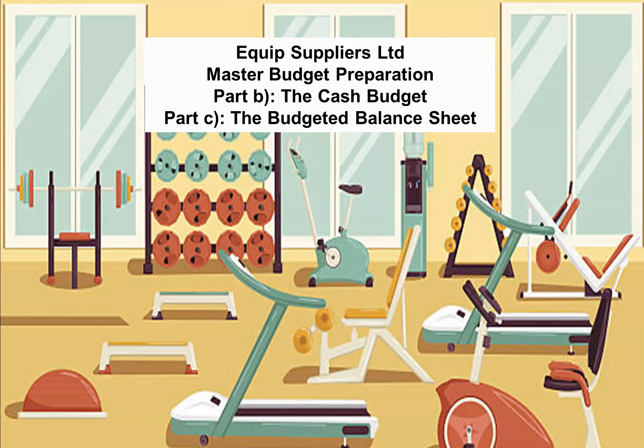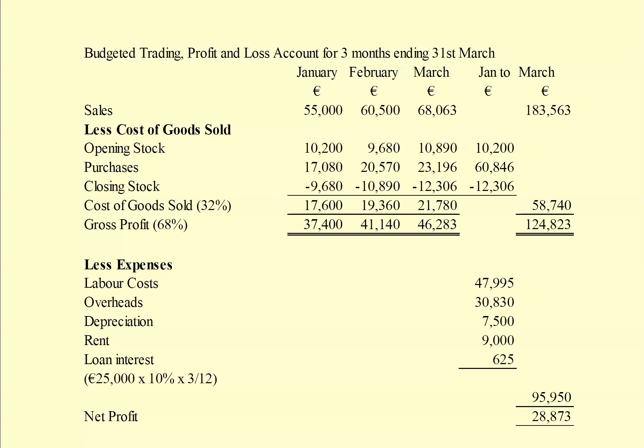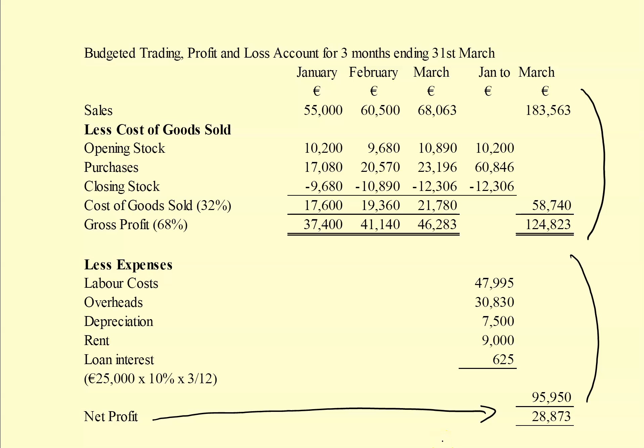Equip Suppliers Limited master budget preparation. In this video tutorial we're going to look at Part B the cash budget and Part C the budgeted balance sheet. Part A the income statement was covered in an earlier tutorial. We have a quick look at the income statement completed earlier - we can see the trading account and the profit and loss account giving us a net profit of 28,873.